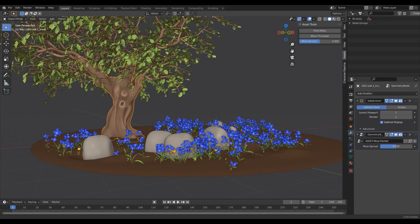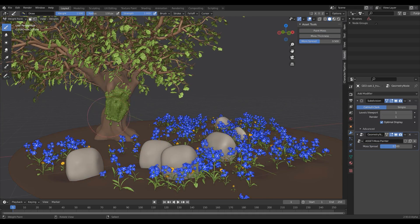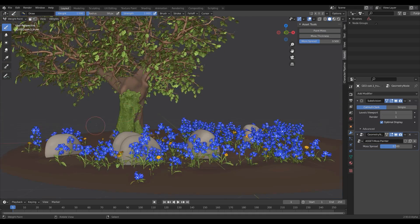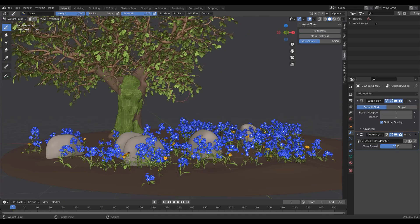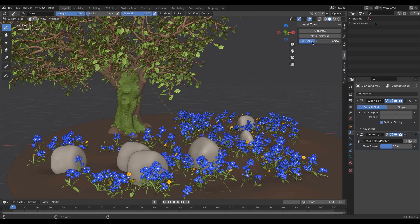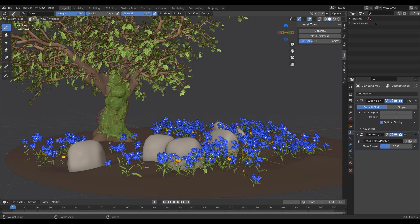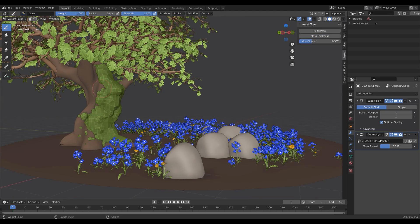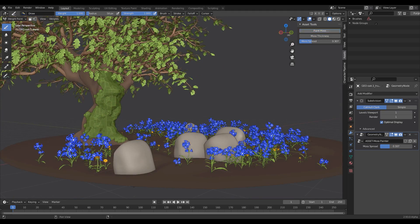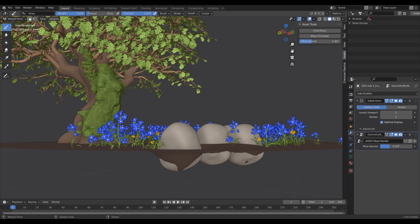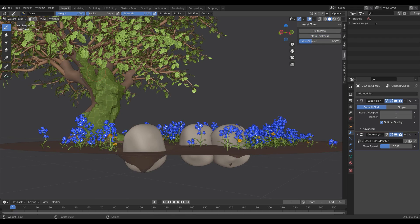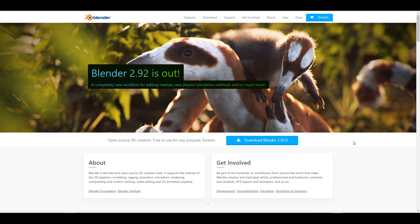Hey, what's up guys and welcome back to Ask NK. This is our weekly rundown of events, updates, and beautiful things happening within the Blender community, Blender Foundation, and also Blender as an app. This week we have a compressed short version of the weekly update that you guys would definitely want to take a look at.